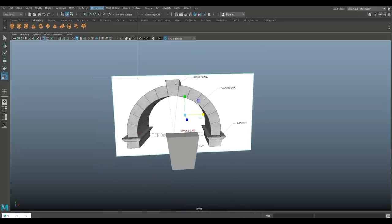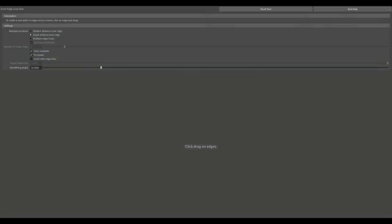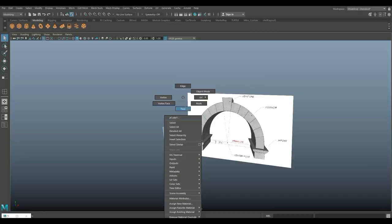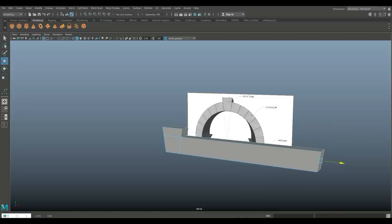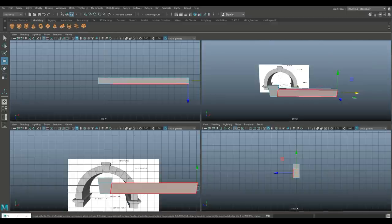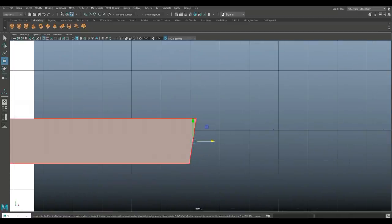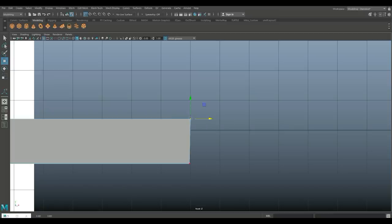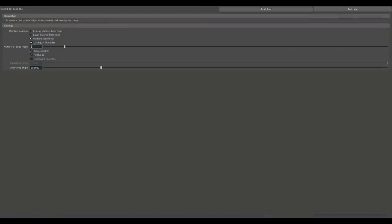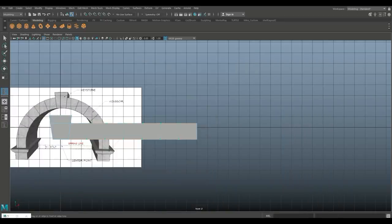And then what we're going to do is go into edge loop, option box — let's do a single. Let's put that in about here. Q on the keyboard. We're going to right click, go to face, select this face. Control E to extrude. Hit W and pull that out to about there. Then we're going to take that end, right click on the vertex, drag select and hold down X and snap that — and snap that as well so it's nice and straight. Then we're going to go back into insert edge loop again and let's try six. Very nice.